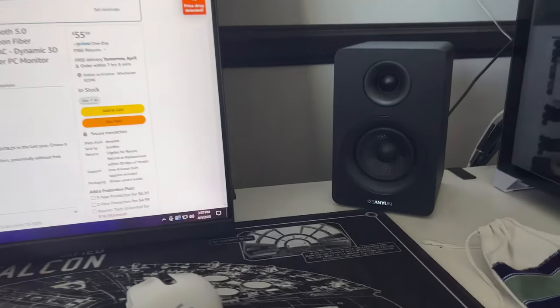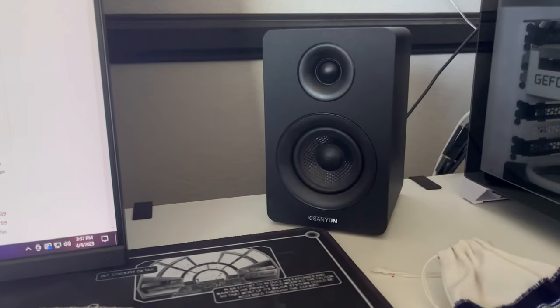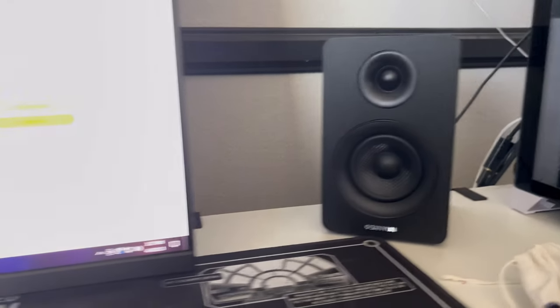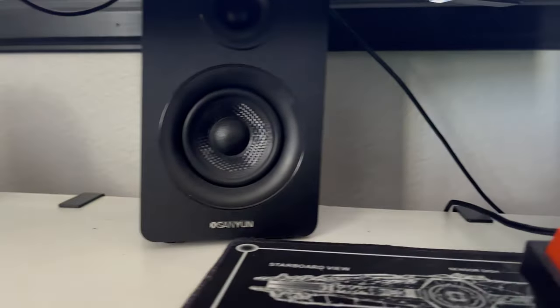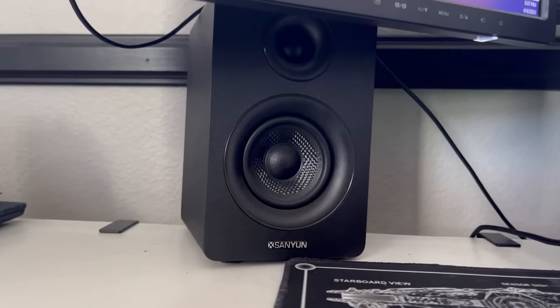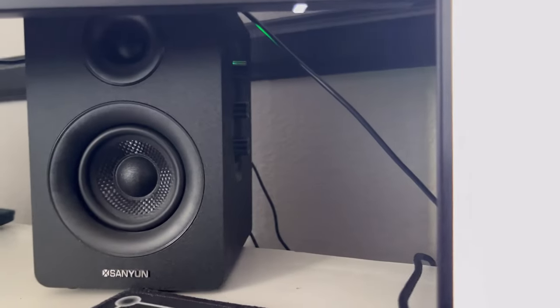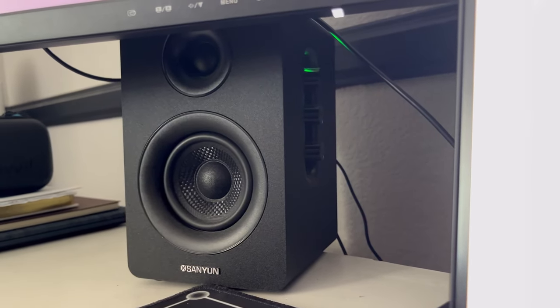One of the coolest things about these speakers is that you can use them not only as bookshelf speakers for your computer, you can also use them as Bluetooth, and you can even hook them up to any 3.5mm audio port.